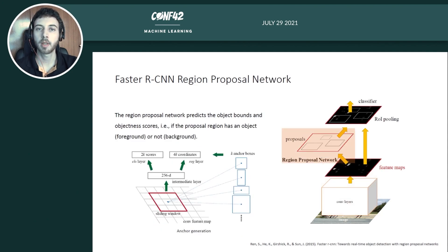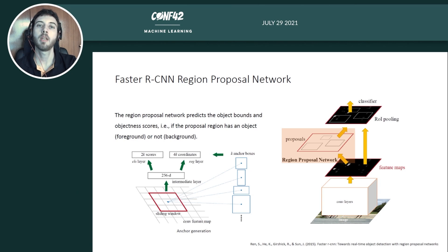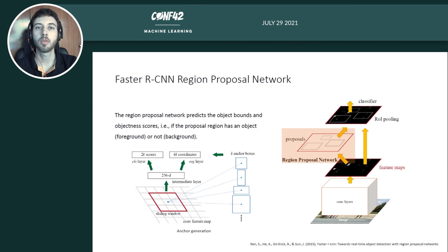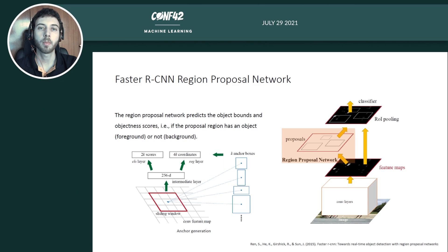Next we have the region proposal network, which predicts the object bounds as well as the objectness scores — whether it is an object or not. It's a fully convolutional network that receives as input the feature maps from the backbone. It slides a window over these feature maps, and at each point generates k anchor boxes. It has two sibling networks for outputs: one producing 2k scores for foreground/background classification, and the other producing 4k values for the bounding box coordinates.